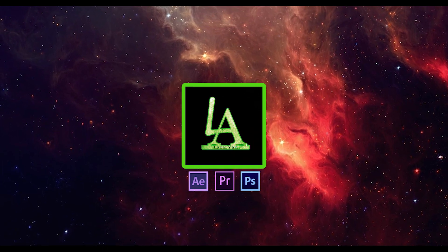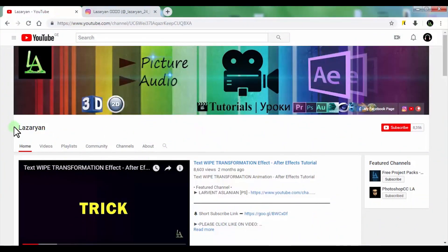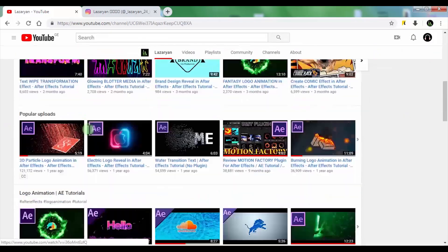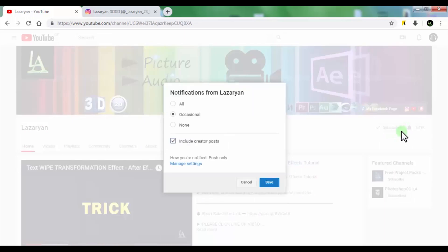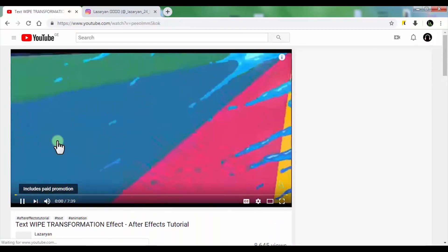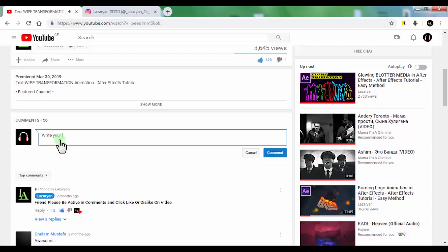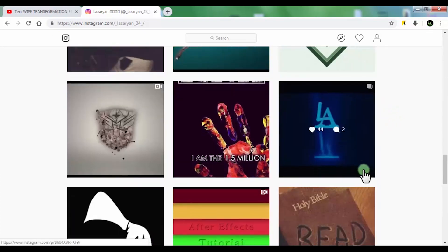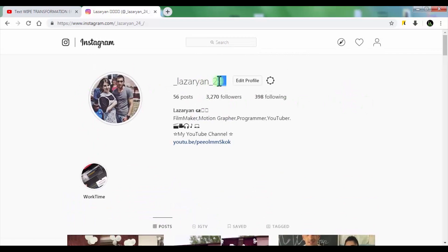Hello everyone, welcome back to my After Effects tutorial. Before we begin, I would like to introduce you to my YouTube and Instagram accounts. On my YouTube channel you will see useful After Effects and other tutorials. Please subscribe to my channel for more useful tutorials, click the bell, and be active in the comments. Under the video, write your opinion on the tutorial. This is my official Instagram account — if you are interested in my life or my new works, follow me so you don't miss anything, and you can send your questions to my account. Thank you for your attention. Now let me show you what we will create today.